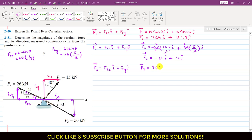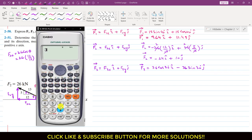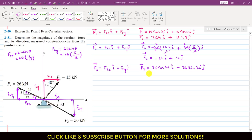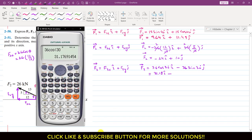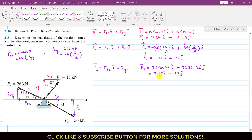F3x will be 36 cos of 30 degrees. F3x is acting in the positive i direction. Similarly, F3y is acting in the negative y direction, so we write minus 36 sin of 30 degrees. Therefore, F3 vector equals 31.18i − 18j.